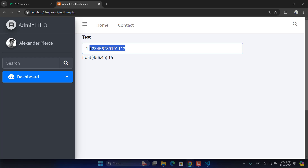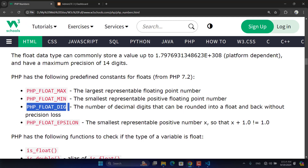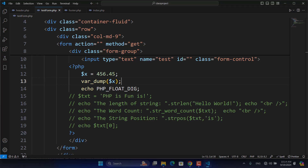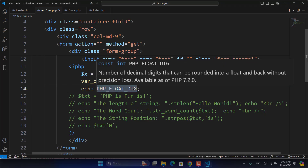A float accepts a maximum of 15 floating point digits. There is also PHP_FLOAT_EPSILON, which represents the smallest representable positive number x such that x plus 1.0 is not equal to 1.0. Let's see what value it displays for us — that is the epsilon value.